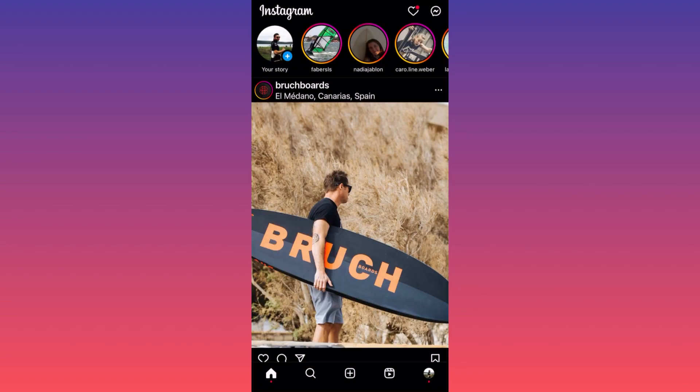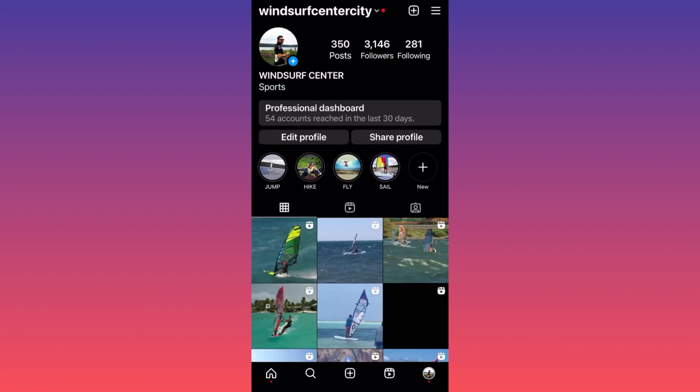Click on your profile picture in the lower right corner, then click on the three straight lines in the top right corner.